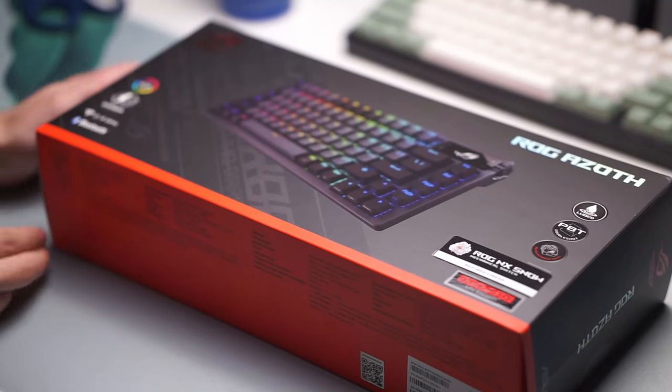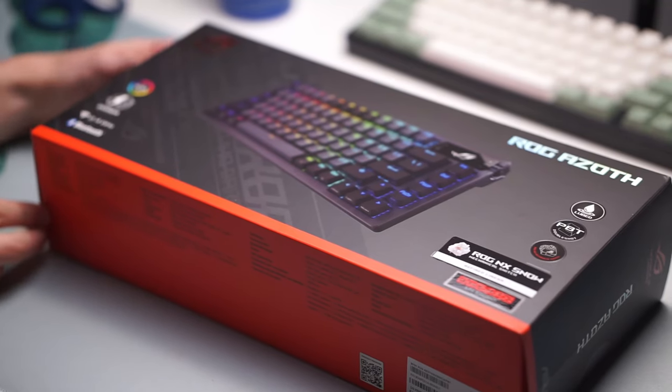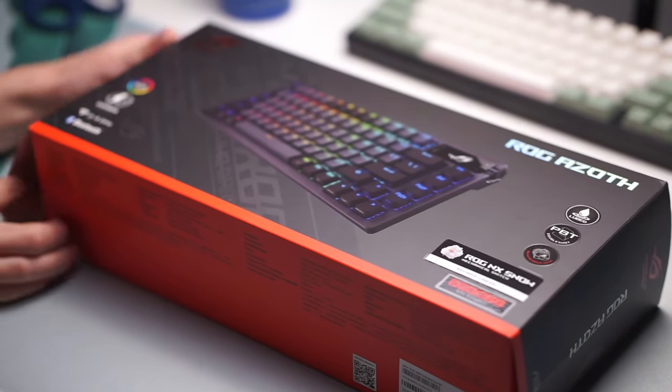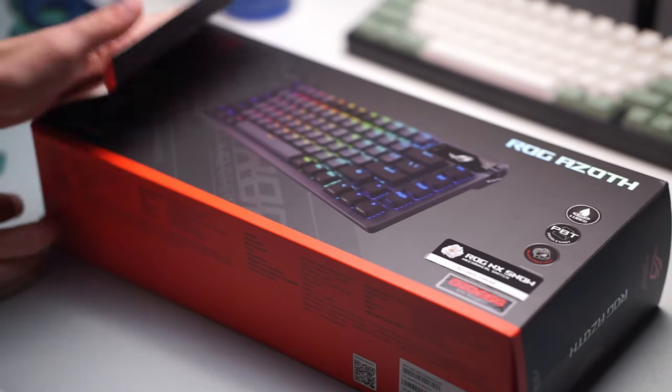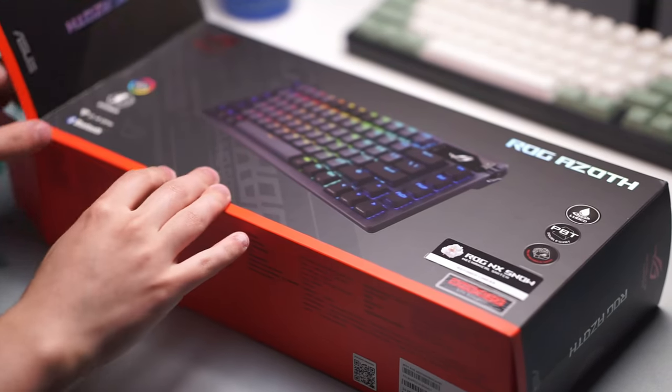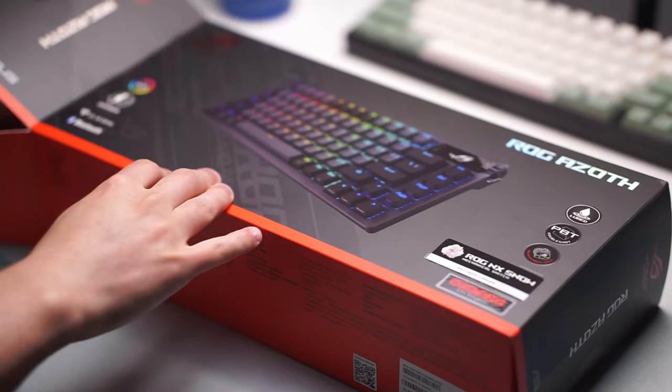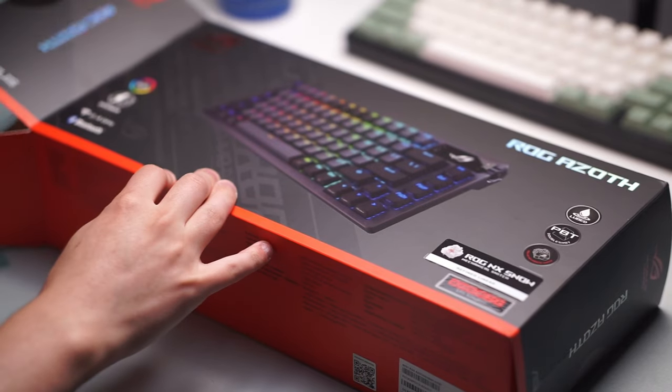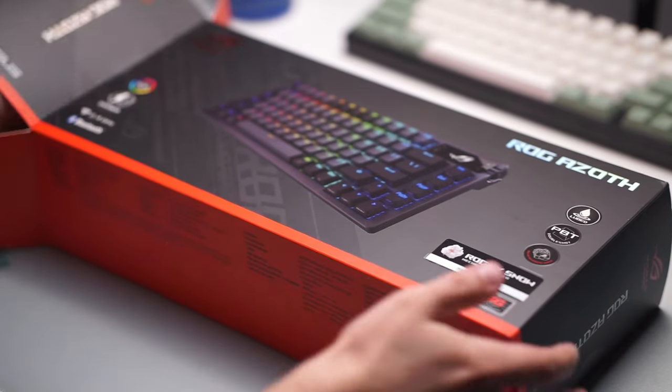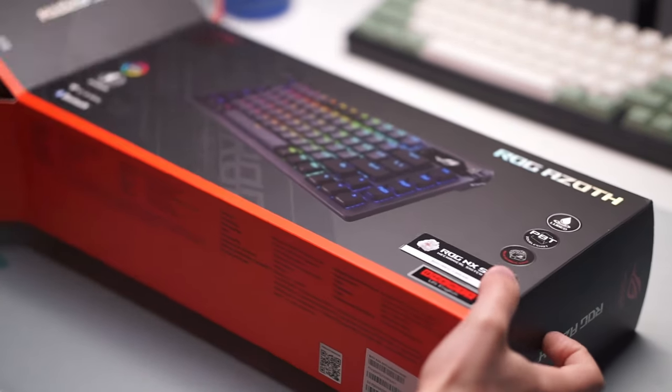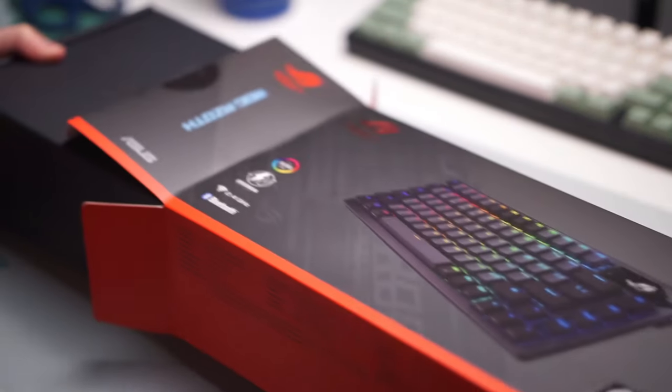Hello guys and welcome back to another video. Today we're going to be taking a look at the ROG Azoth Mechanical Keyboard that was kindly sent over to me by ROG themselves for my honest review.